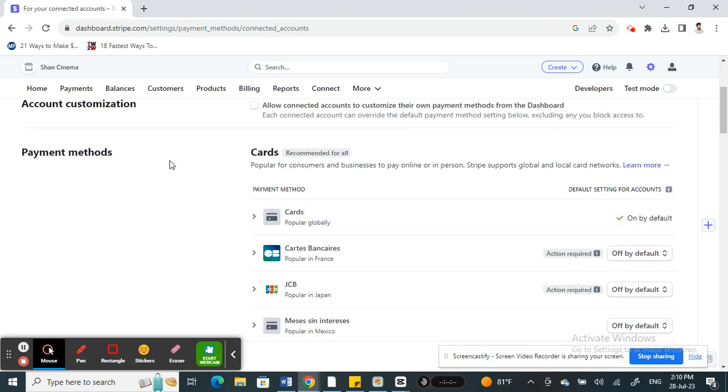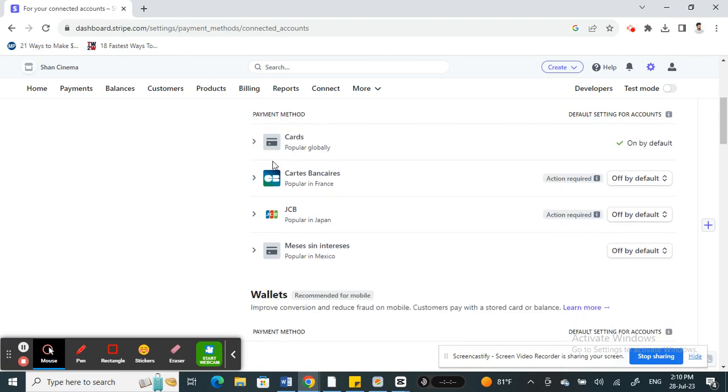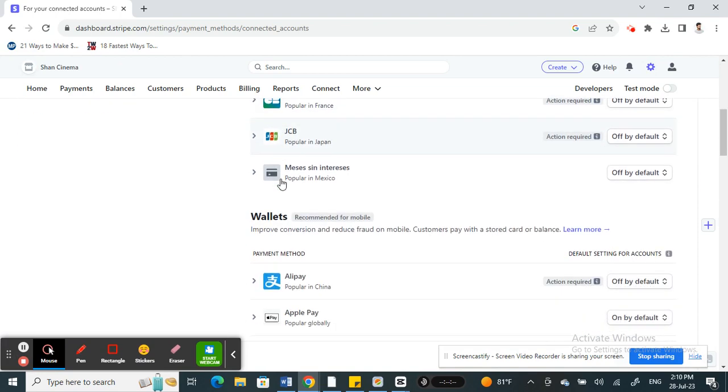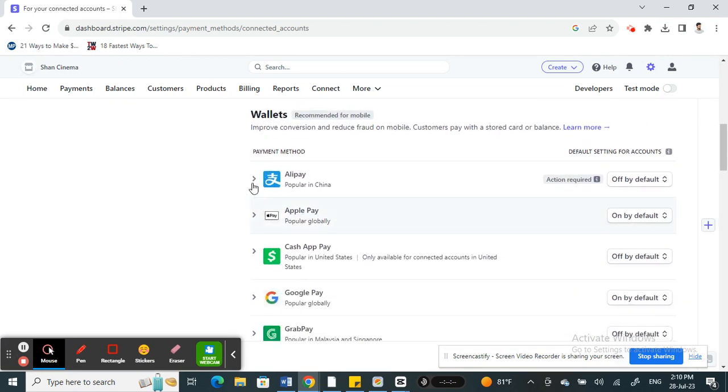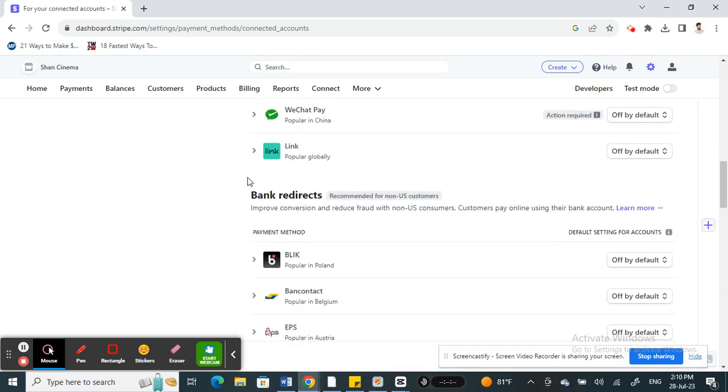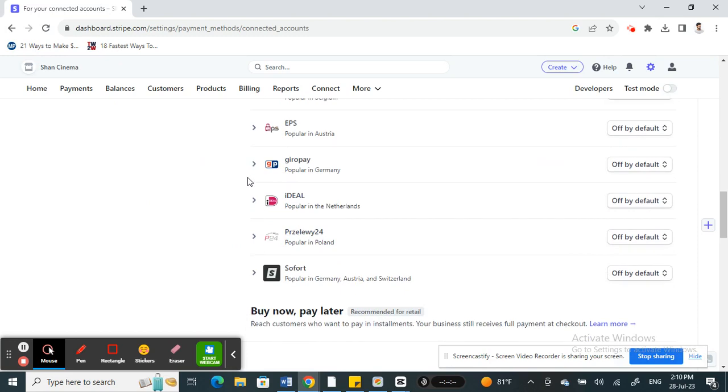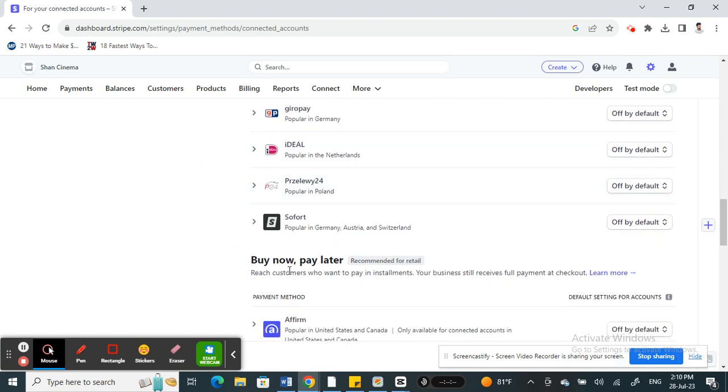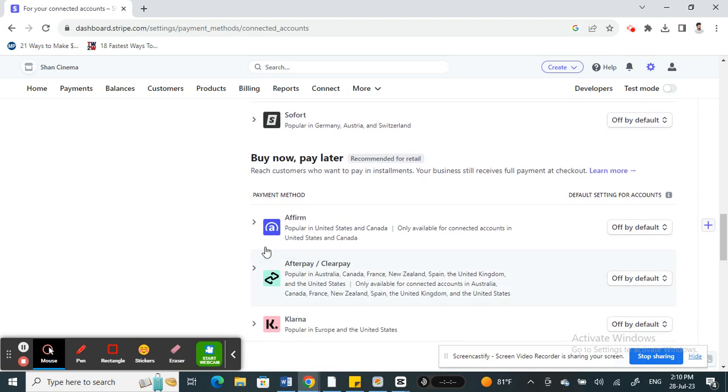Under payment methods you will see all the payment methods available - cards, wallets, and more. Scroll down all the way till you see buy now and pay later options.